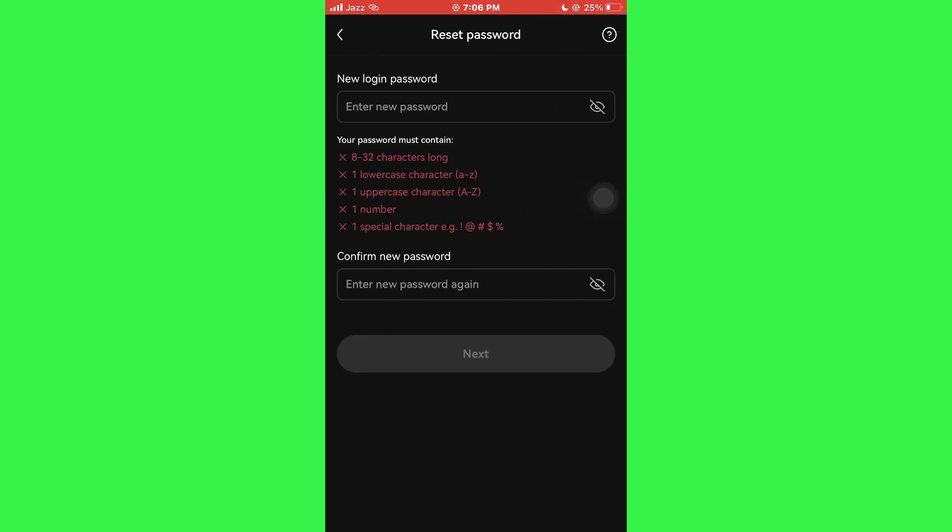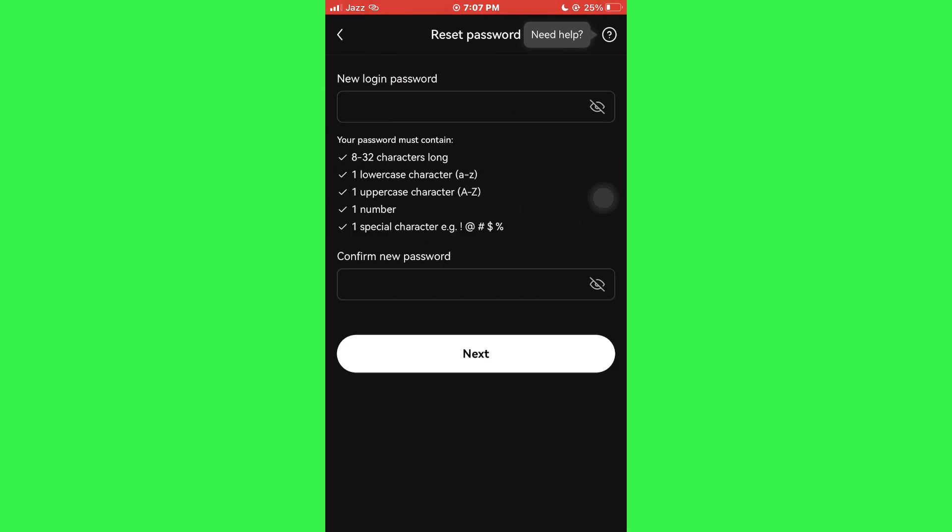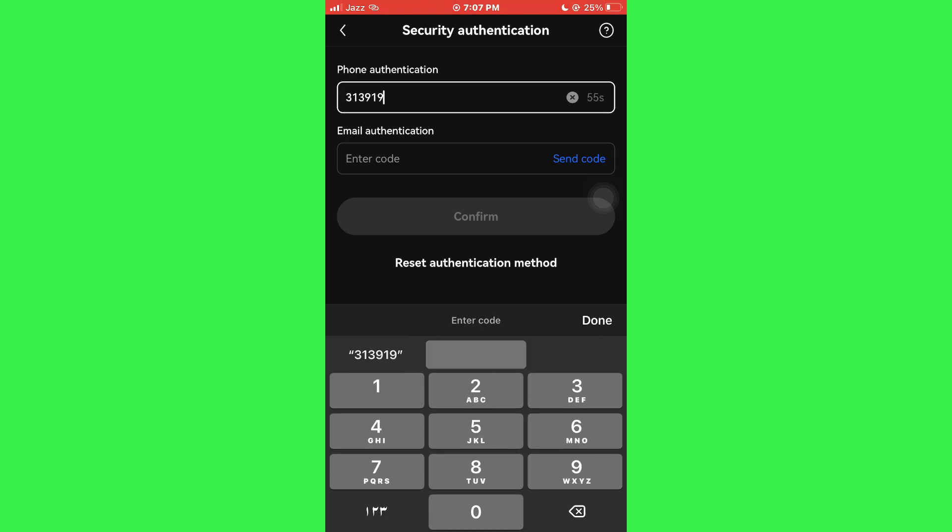After that, enter the new password and tap on the Continue button. Now, tap on this Get Code button and paste the code sent onto your number.